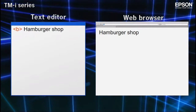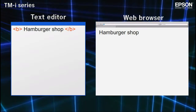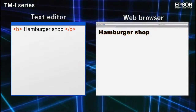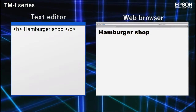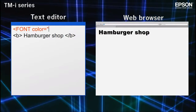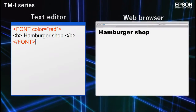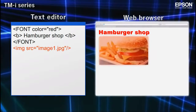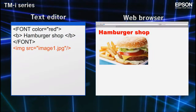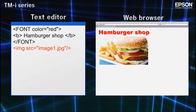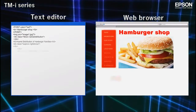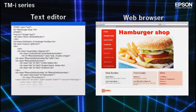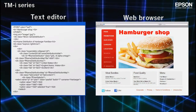By enclosing elements within HTML tags, you can control the size and color of text, as well as the positioning of elements on the page. With a combination of text and tags, entire pages can be rendered.